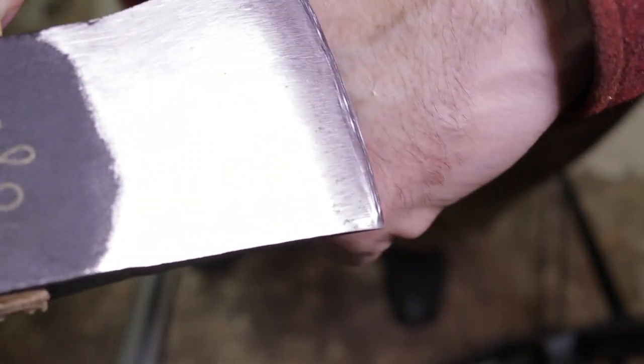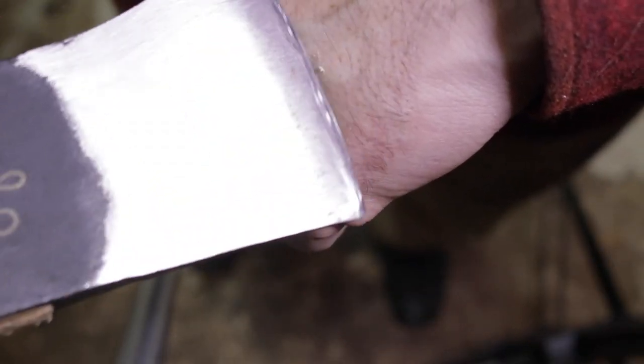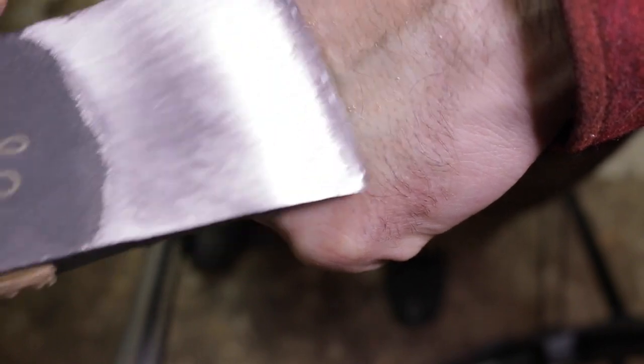I know anyone can cut paper but you can see here I can shave the back of my hand with it there.